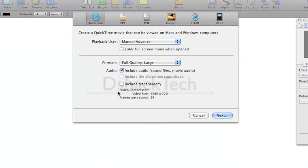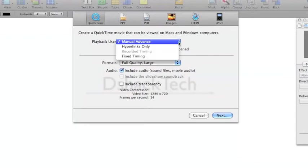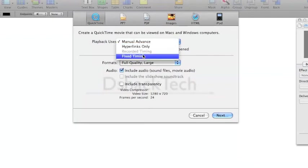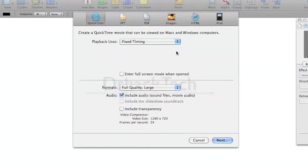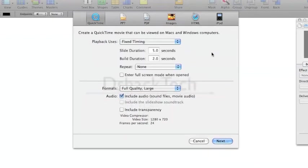And basically this will allow you to export it into QuickTime. But the main thing here is what you want to do is go to manual advanced, go down the drop down menu and go to fixed timing. This will allow you to make this slide go by itself in QuickTime.